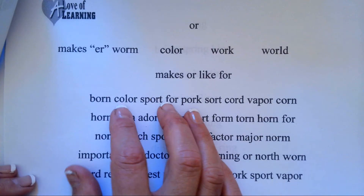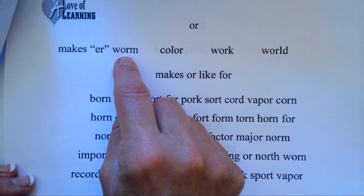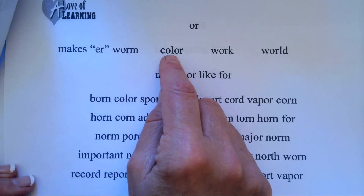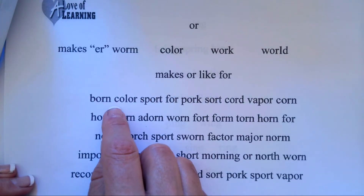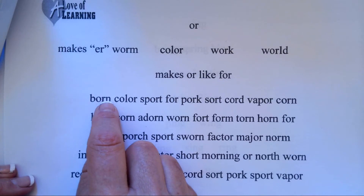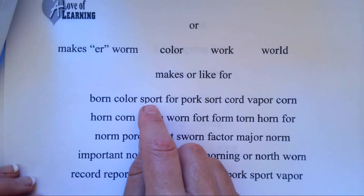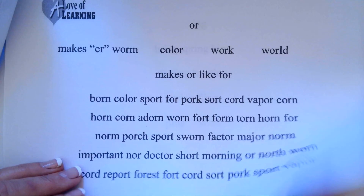O-R makes two sounds. Sometimes it makes UR like W-U-R-M, worm. Sometimes it makes OR like F-O-R. B-O-R-N, born. S-P-O-R-T, sport.